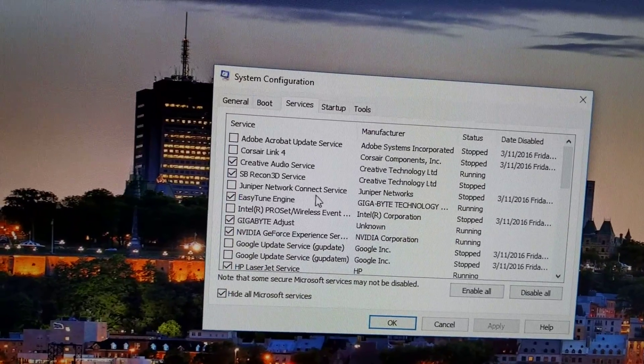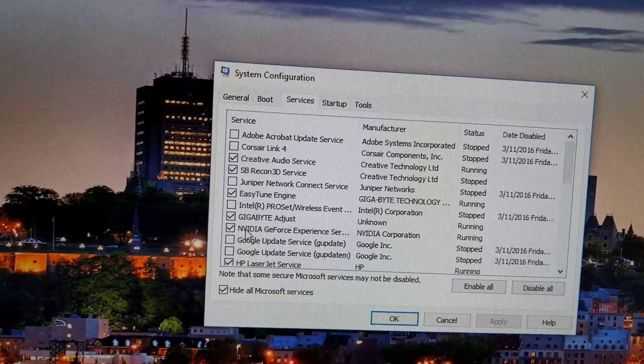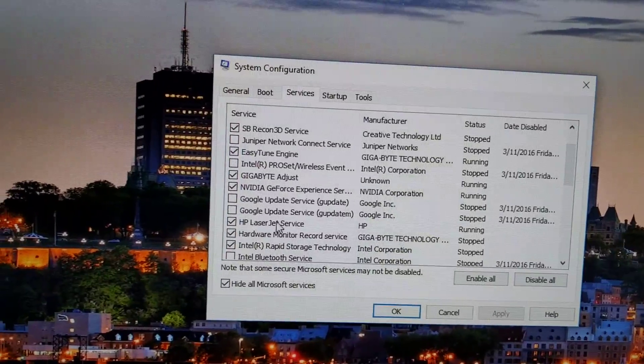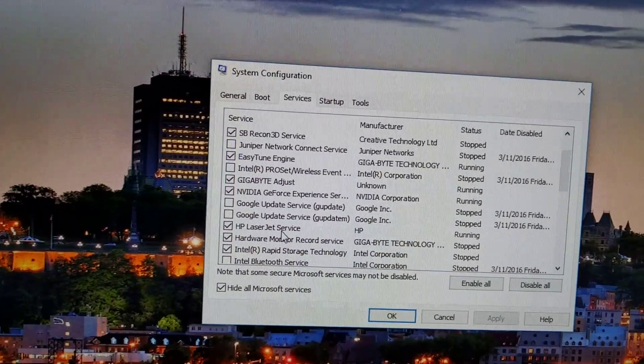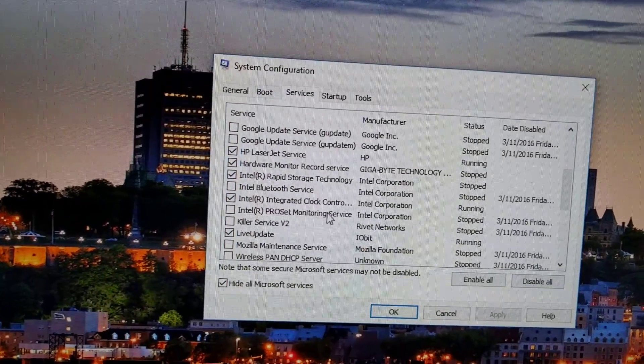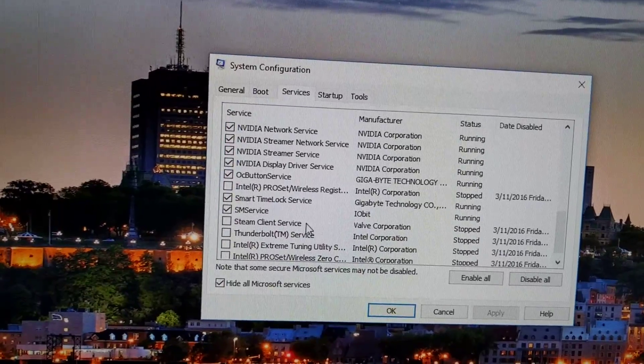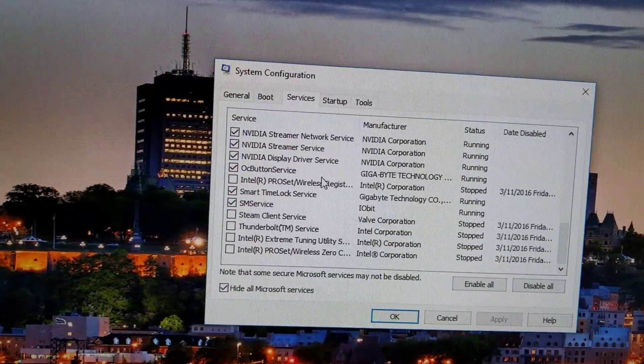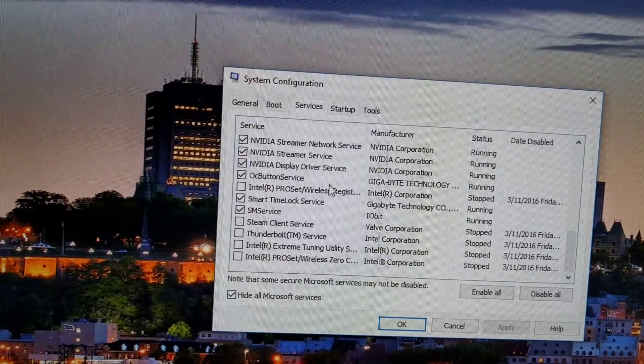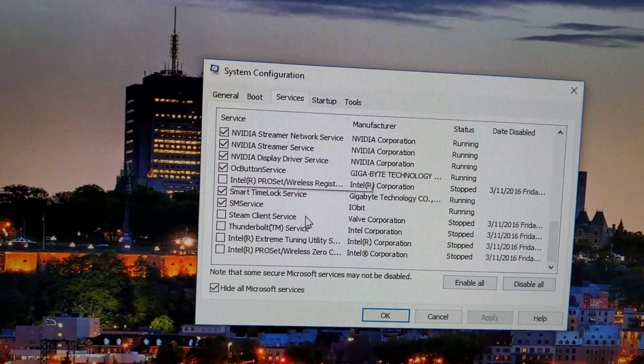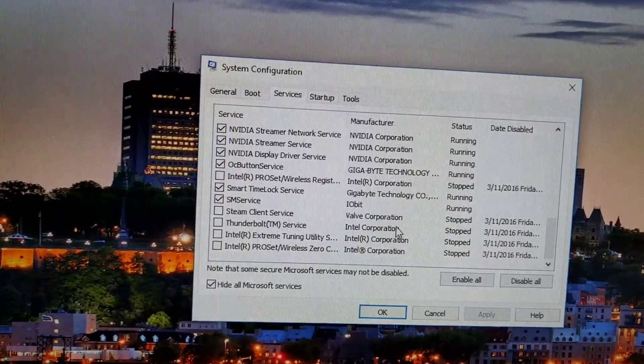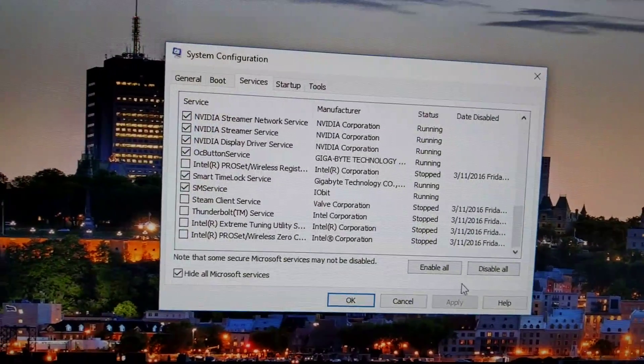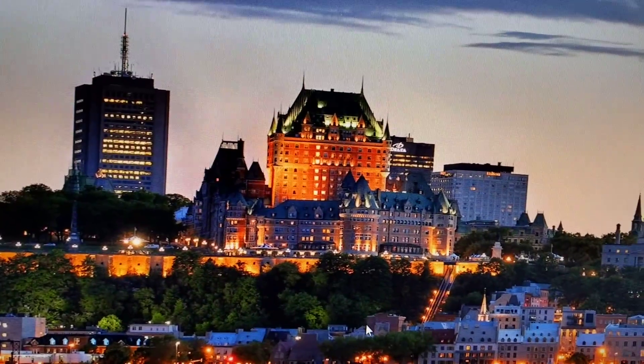Creative goes with the motherboard, Easy Tune Engine Gigabyte, HP is for my printer. NVIDIA is for my graphics card. Almost everything else is off.